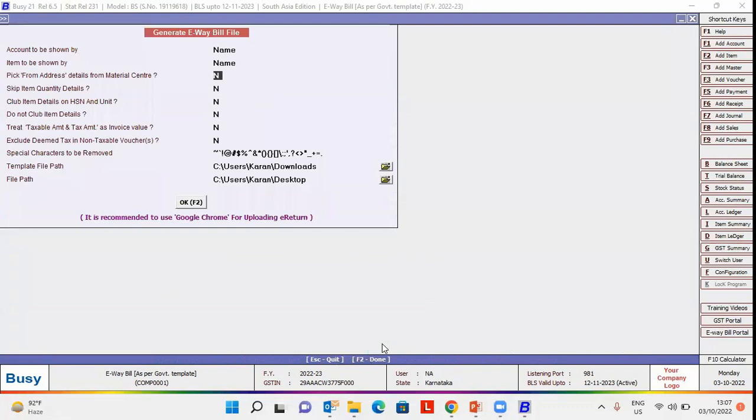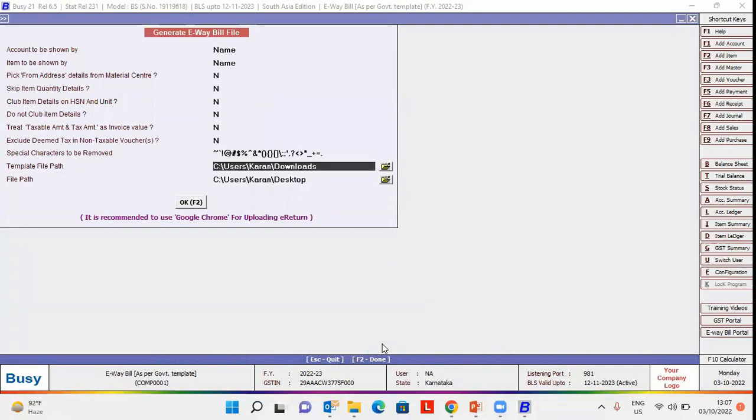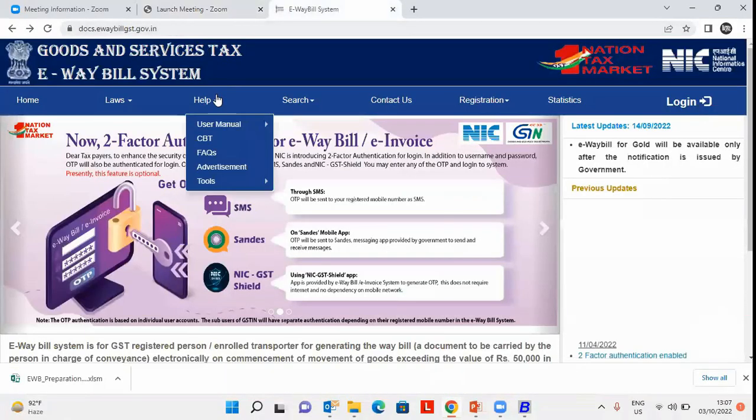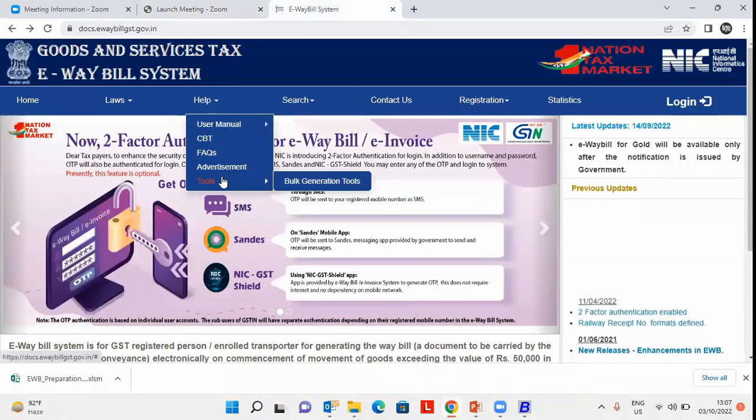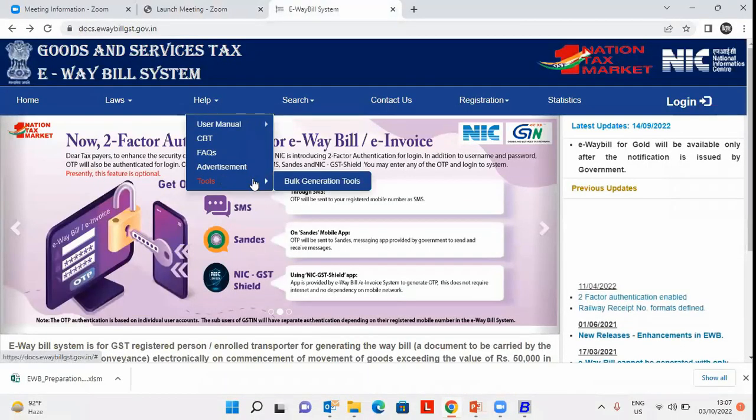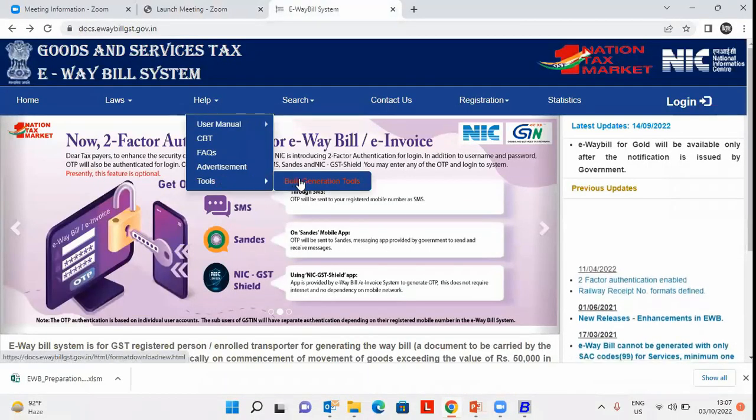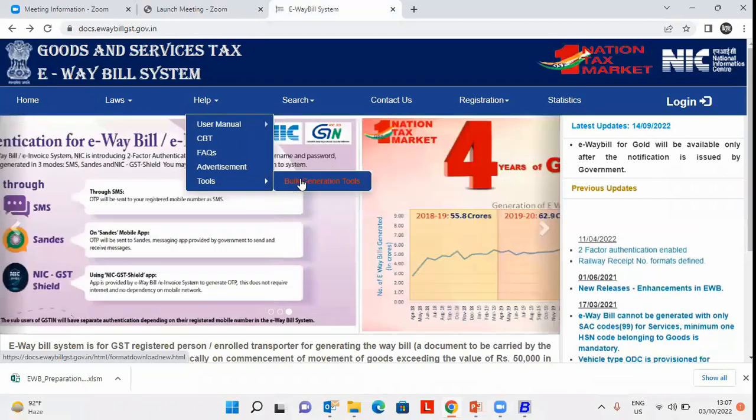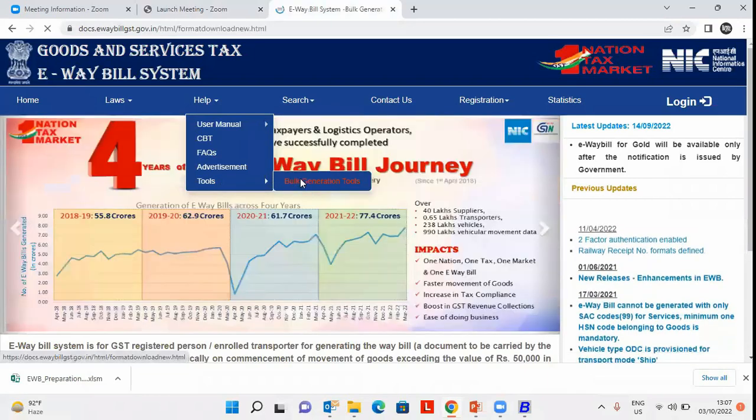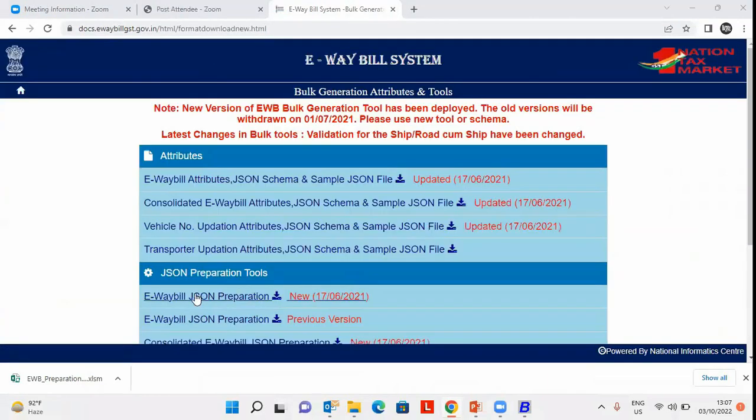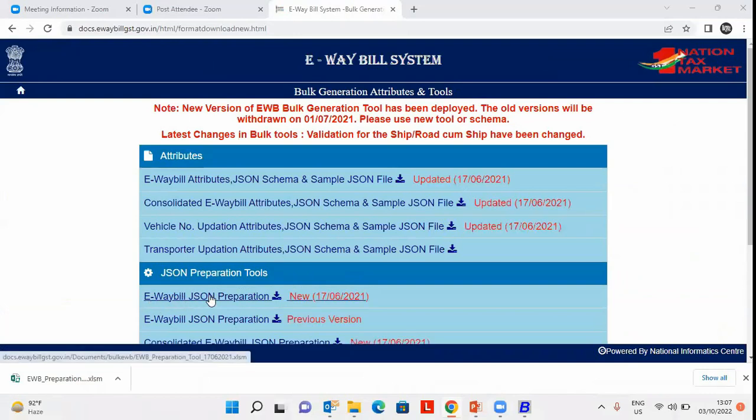Now, here you need to specify the template file path. To download the template, you need to go to e-way bill site, Help, Tools, Bulk generation tools. On clicking bulk generation tools, the screen appears. Click on e-way bill JSON preparation option and download the template.